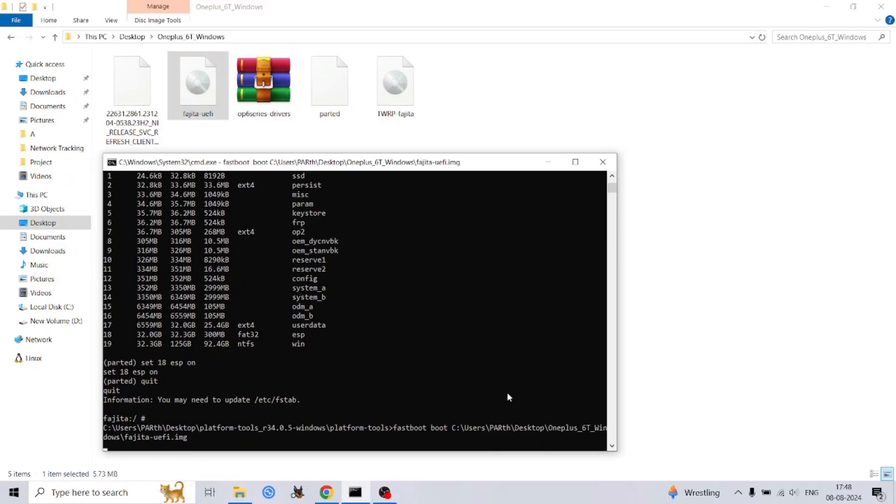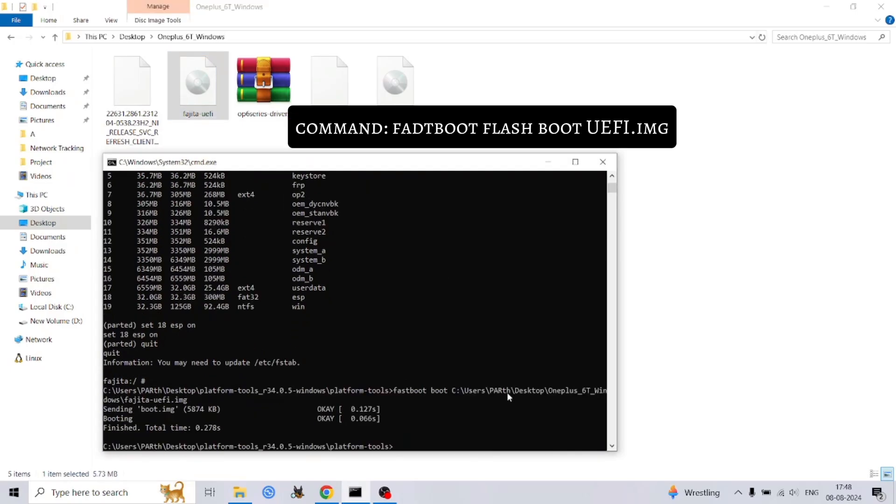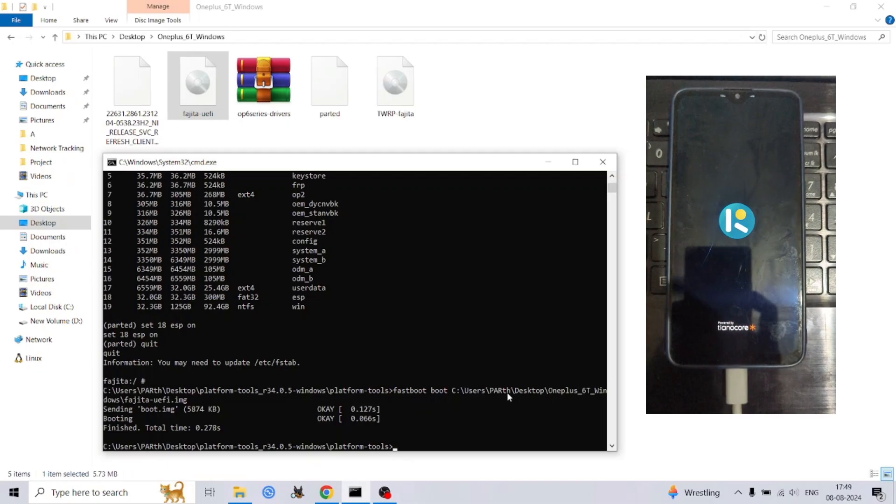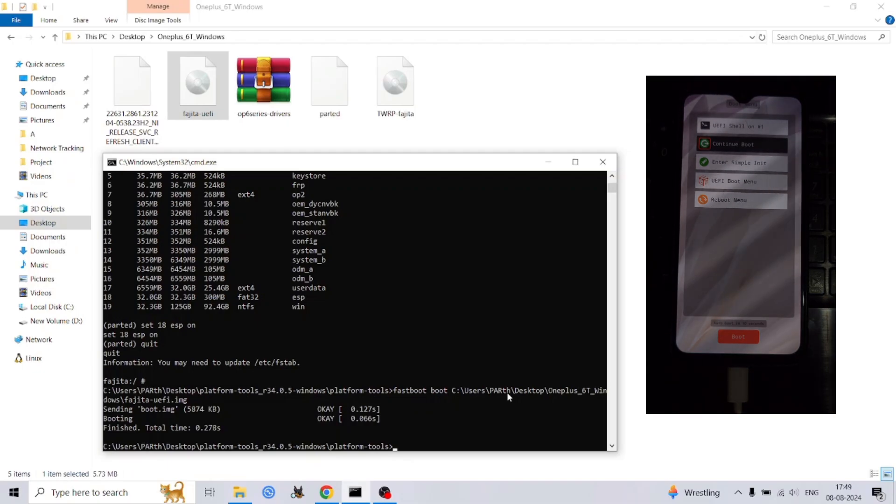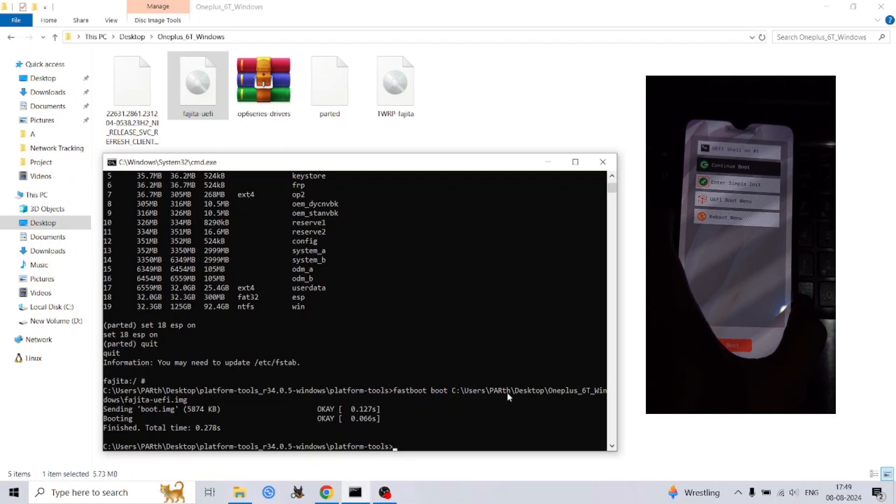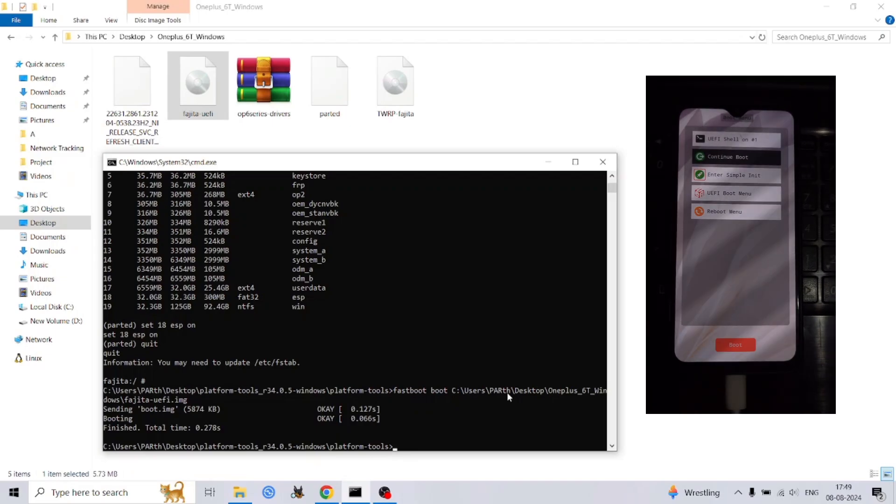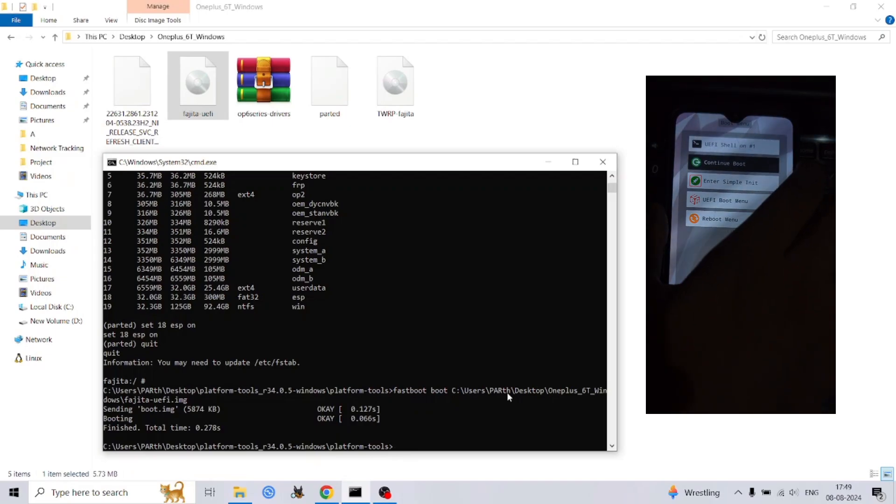Execute the following command, replacing 'path to the device name UEFI.image' with the exact path to your UEFI image file. This command initiates the boot process into the UEFI environment, providing a platform for the subsequent steps.